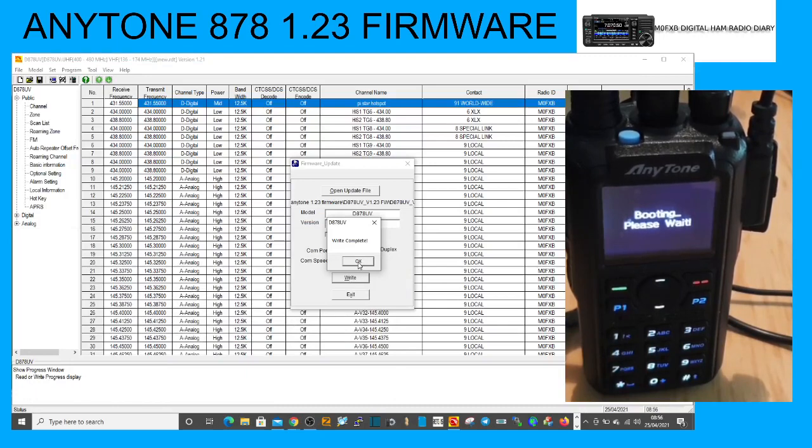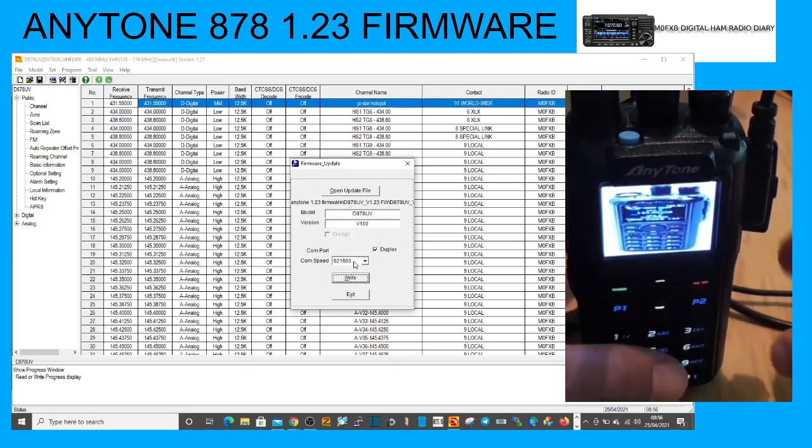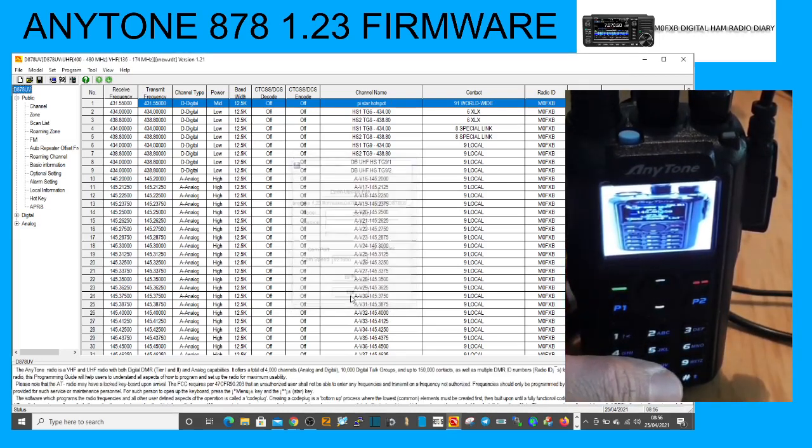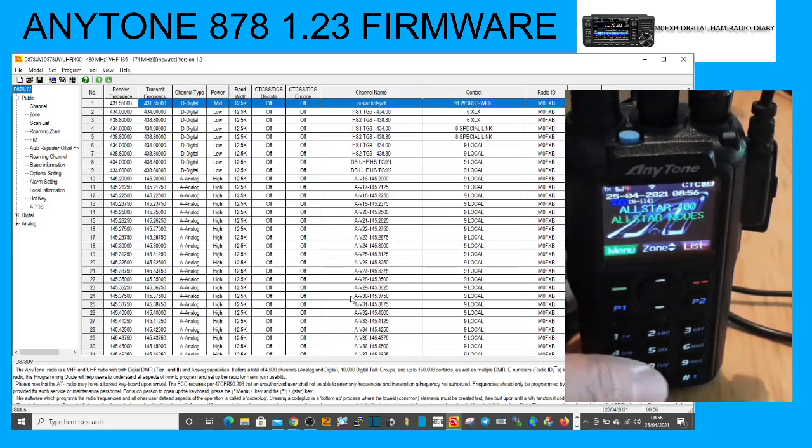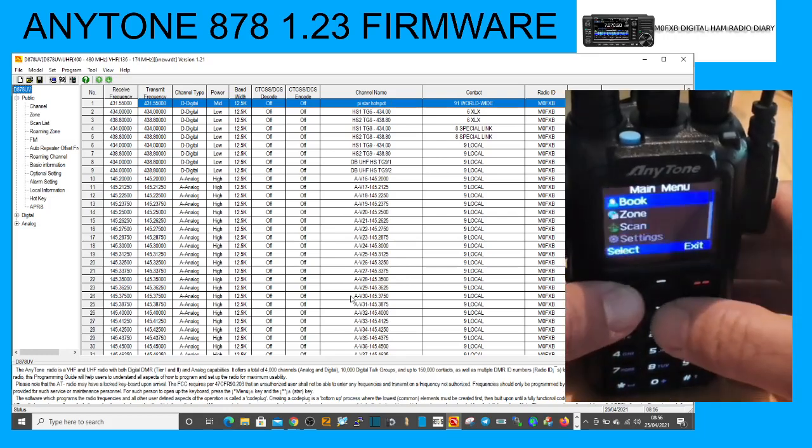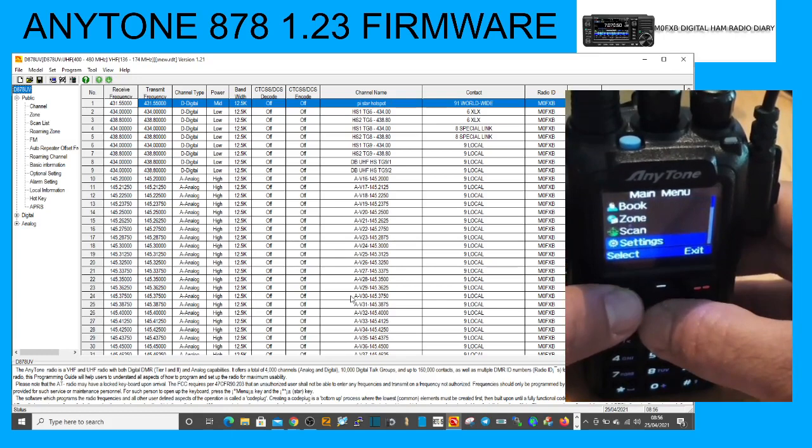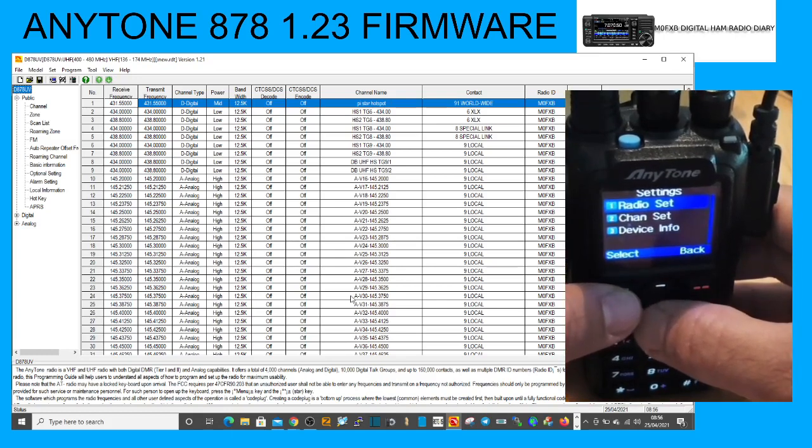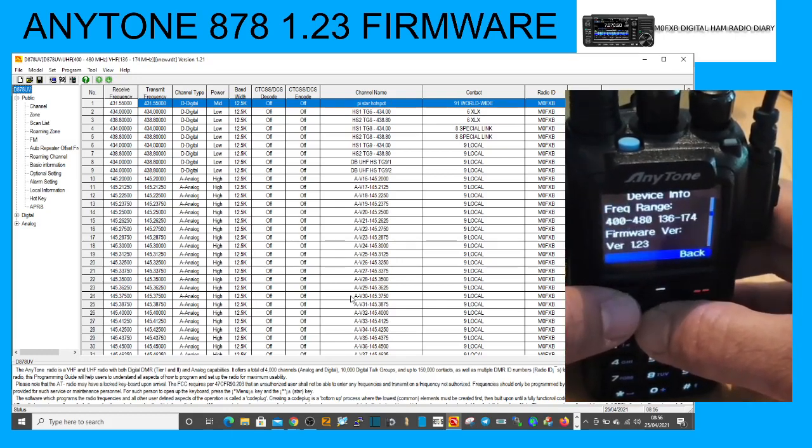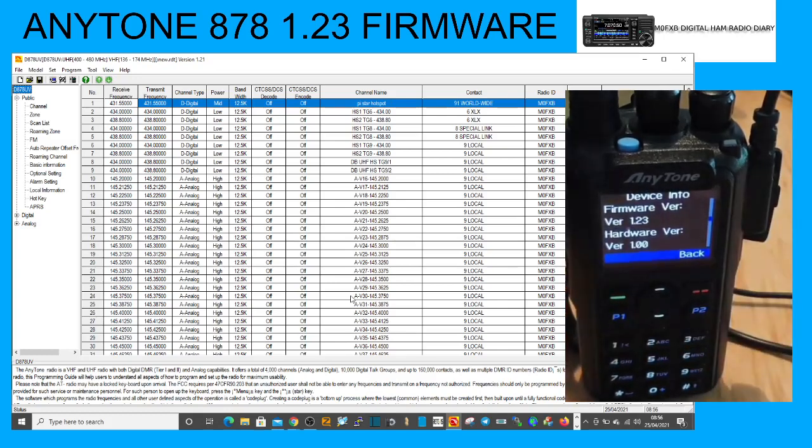Okay, it says write complete, click OK. Radio is booting up, we're just gonna exit that. And just on the radio we're going to go Menu, Settings, Device Info, and go down and there is 1.23.